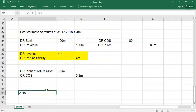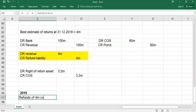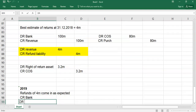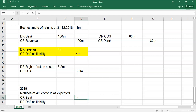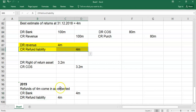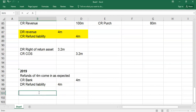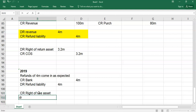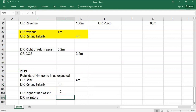For illustration, in 2019 if the refunds come in as expected — 4 million: debit refund liability 4 million, credit bank 4 million. Nothing goes through P&L. And then debit inventory 3.2 million, credit right of return asset 3.2 million — because the goods have now been returned, they're back in our control and part of inventory.